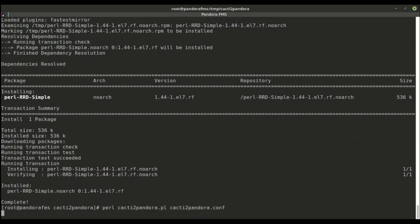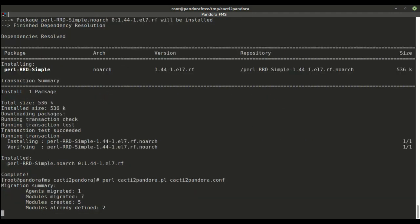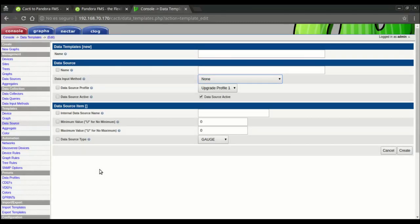A summary of the amount of agents and modules migrated will be shown when it finishes. So let's see the end result.